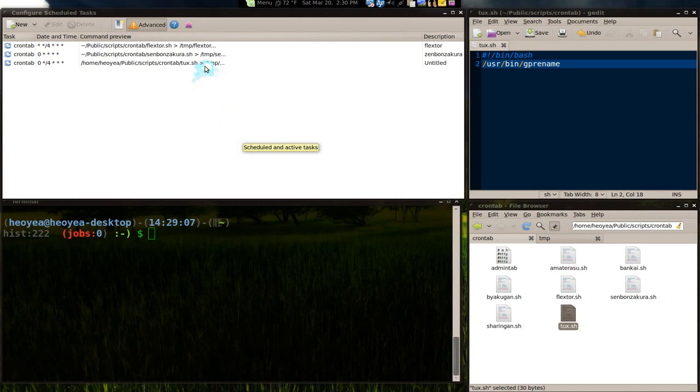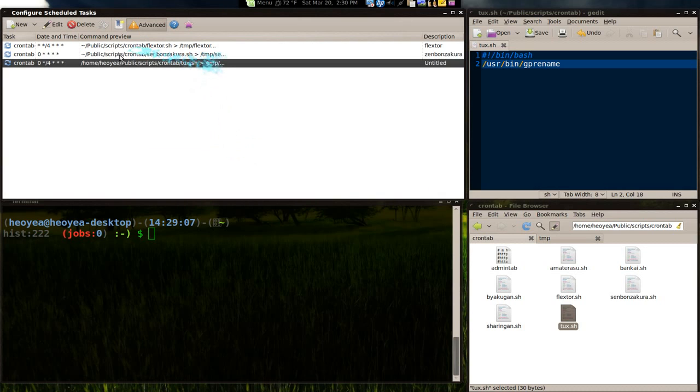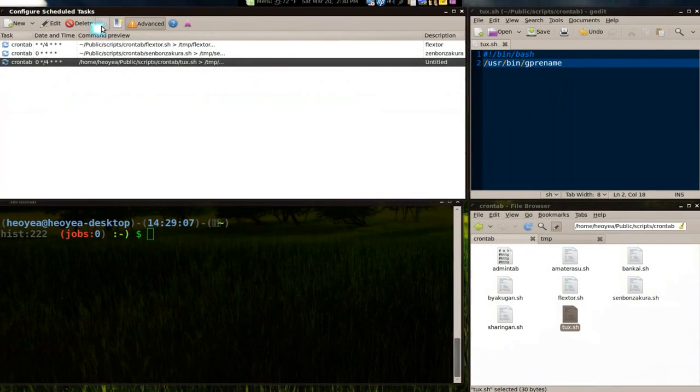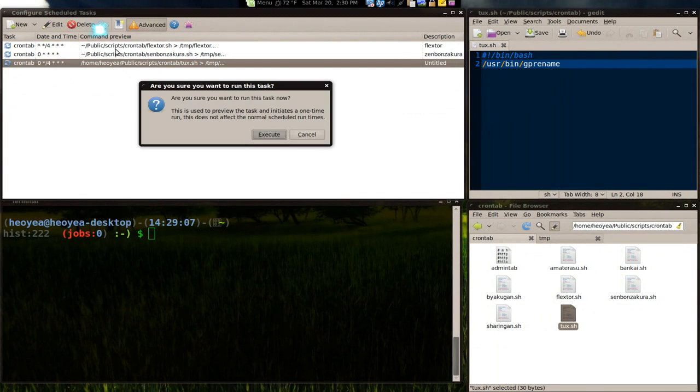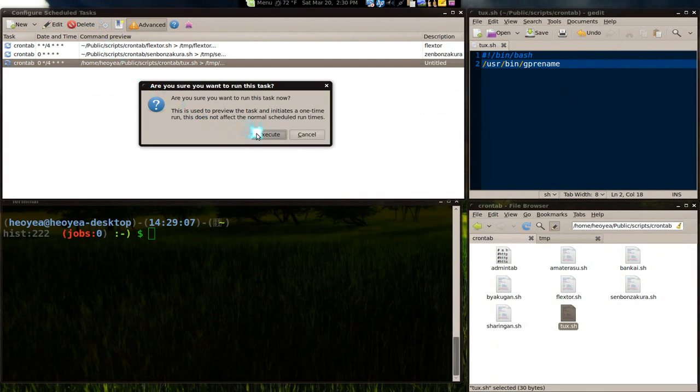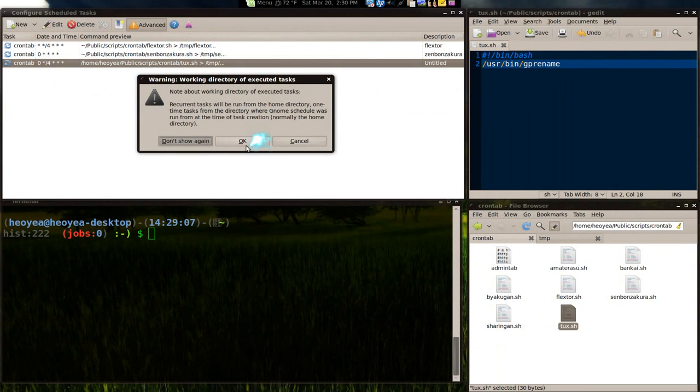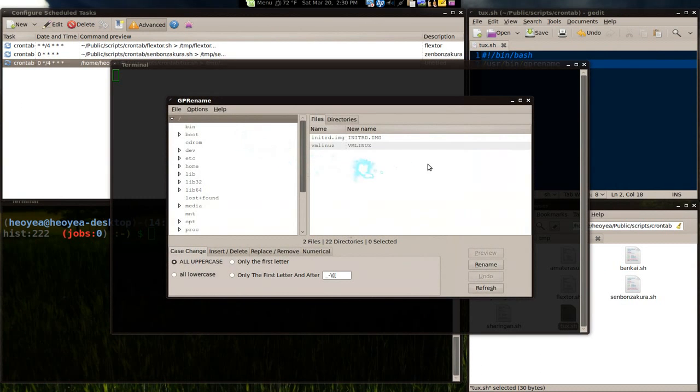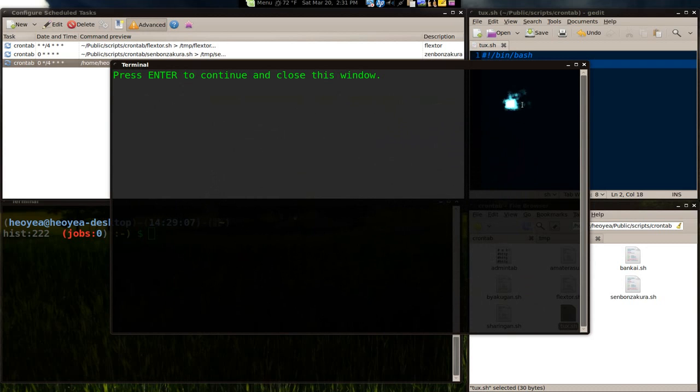Now if you want to do a test run of it right now, just highlight it and do a test run. That's all you got to do. And it will run gp rename. Like that. It will pop it up. Or whatever your script does. It will pop it up.